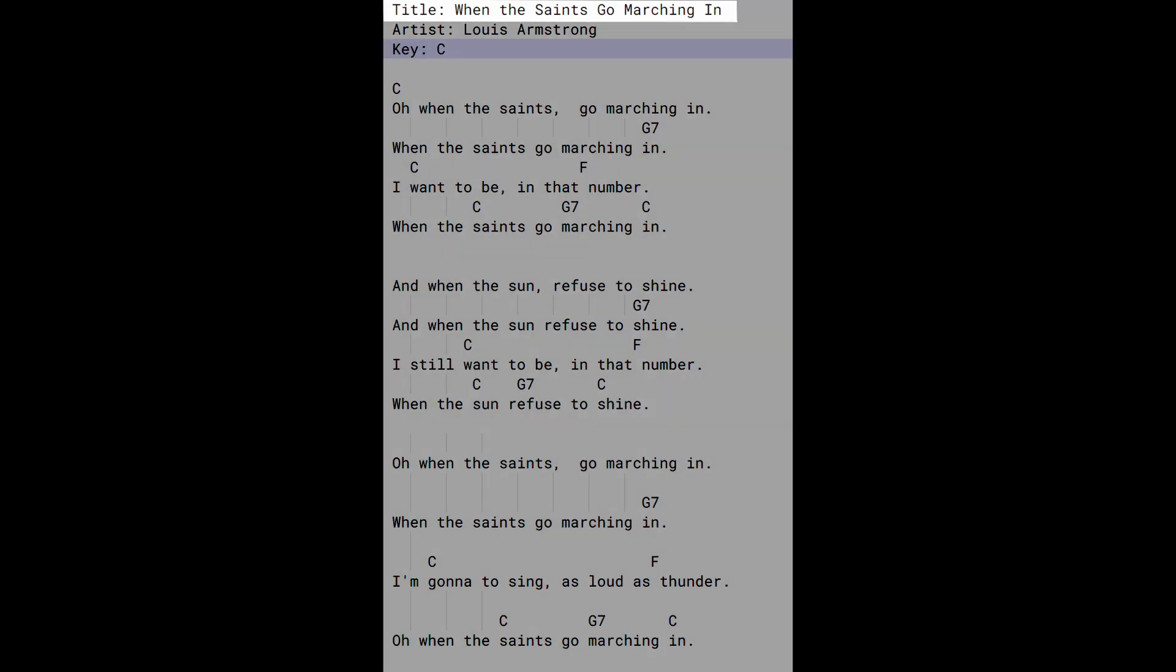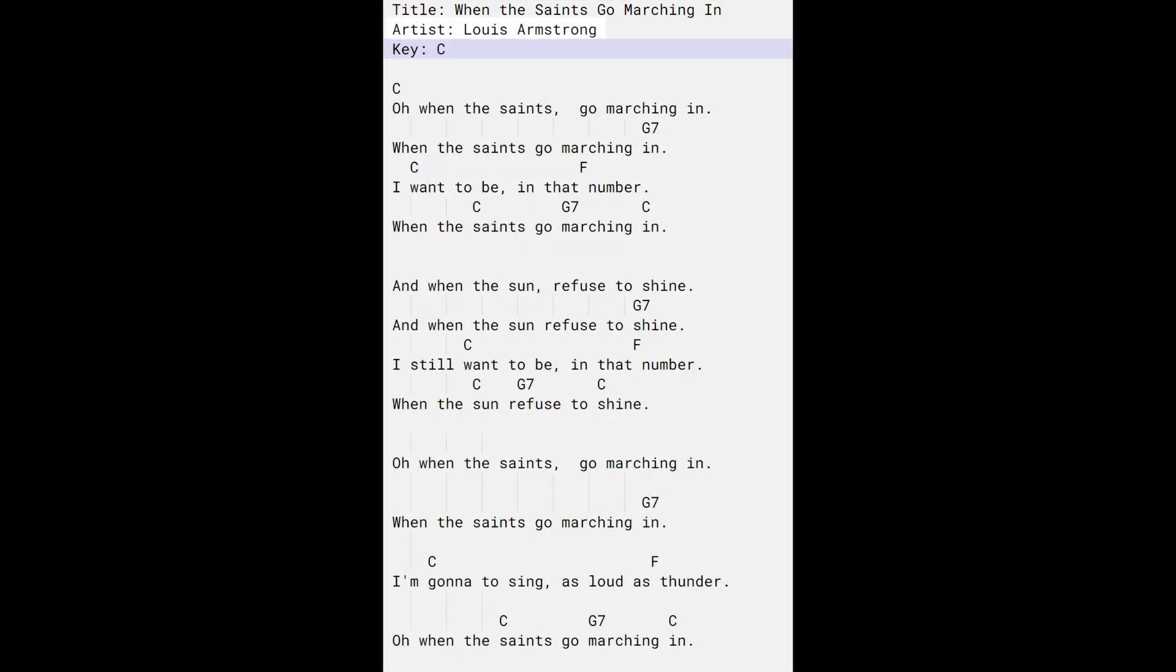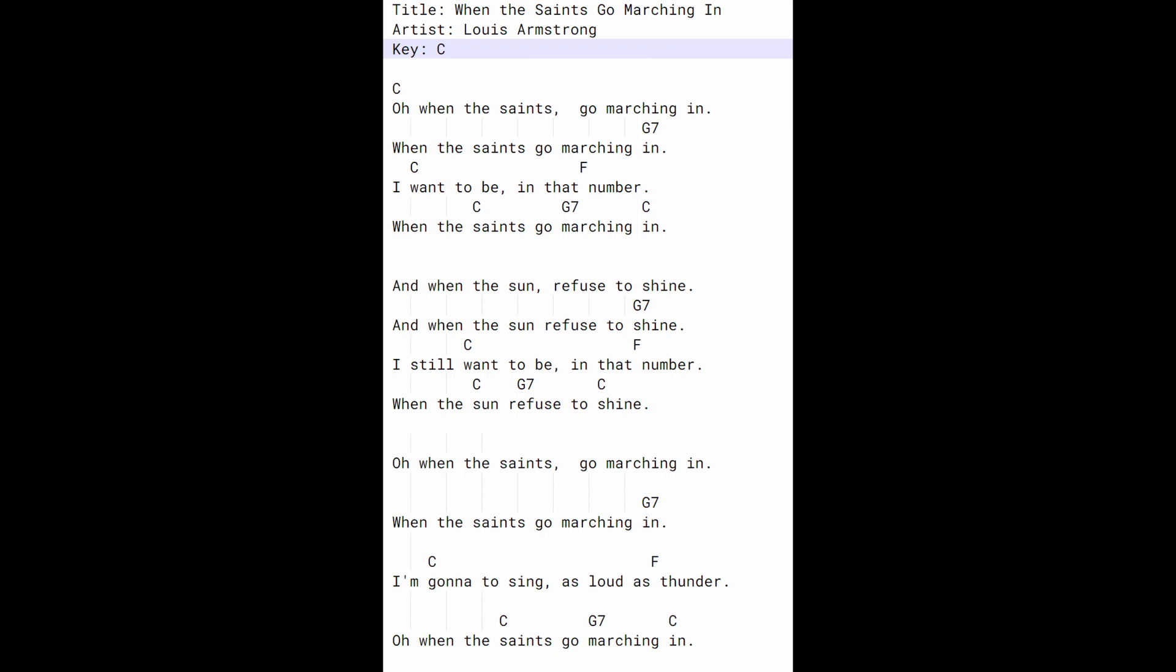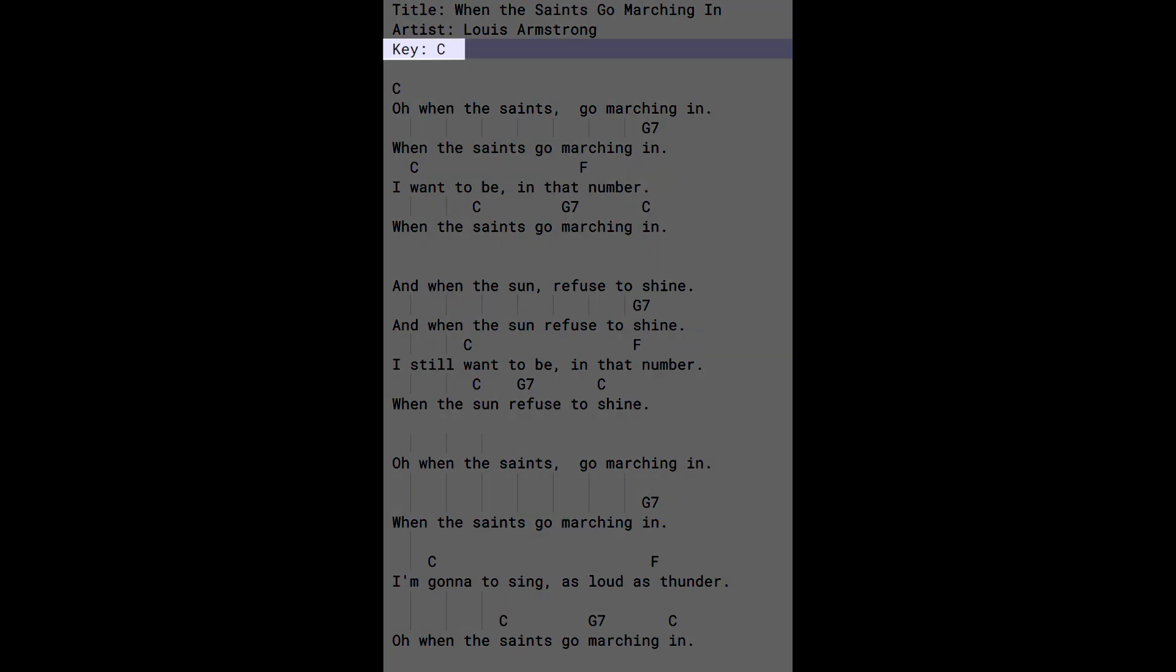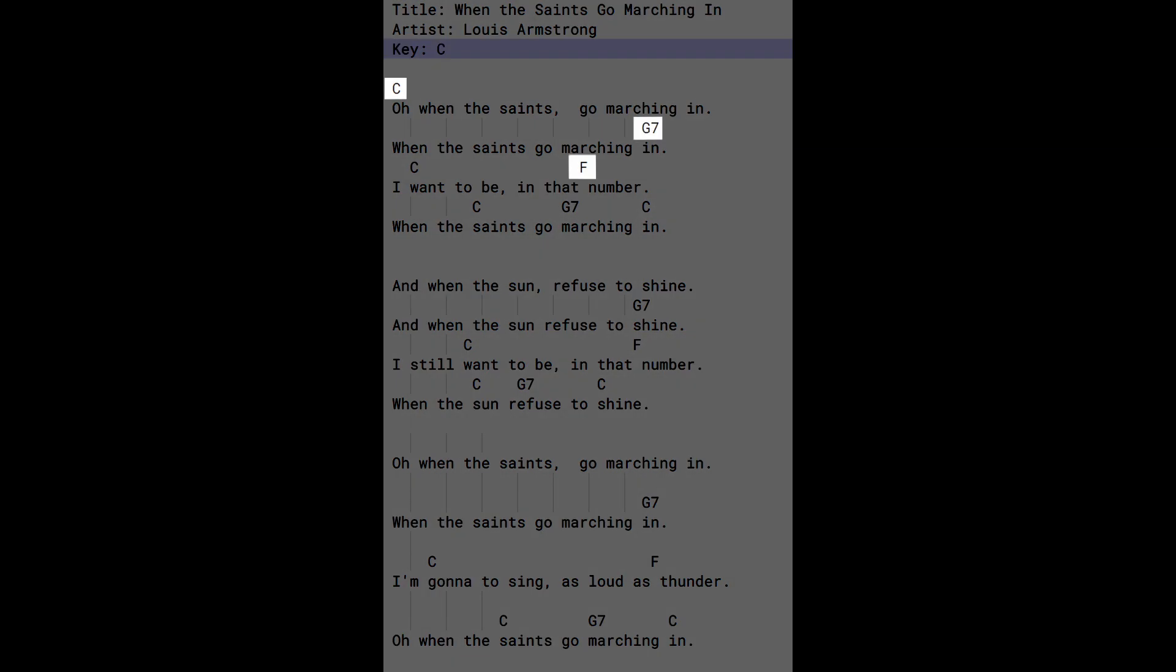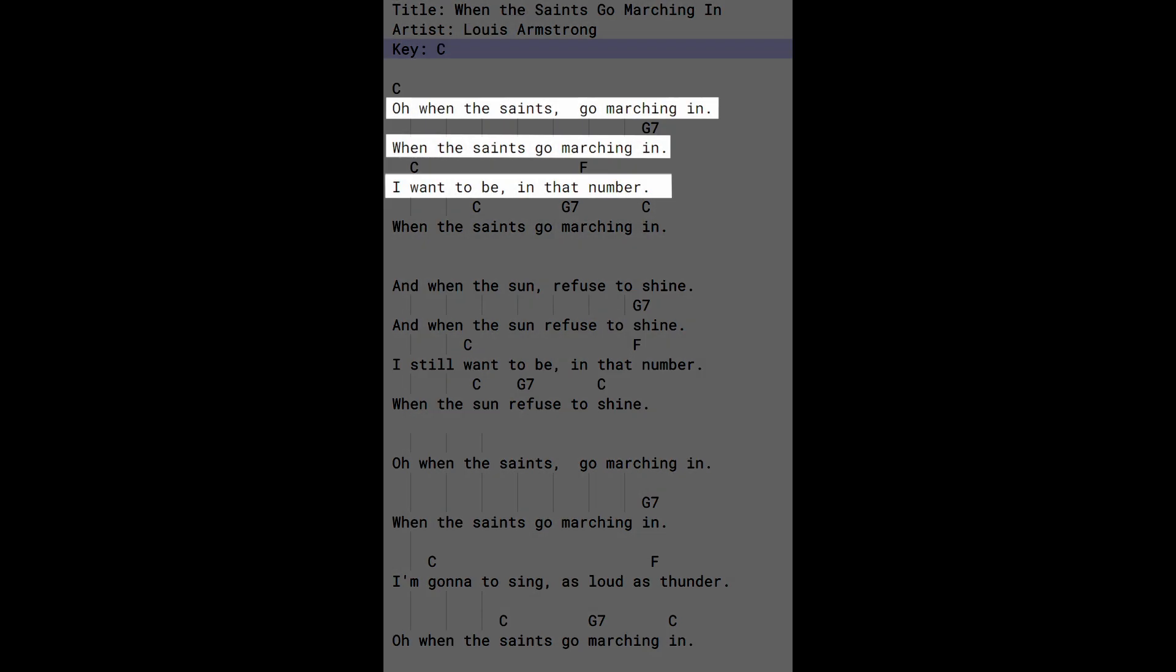This file contains a title, an artist, the key of the song, chords, and lyrics.